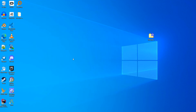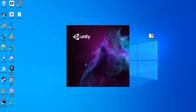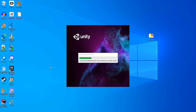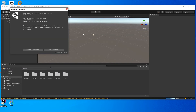Currently I am using version 2020.3.5 F1. After that, Unity will just start to import the entire project. It may take a while.